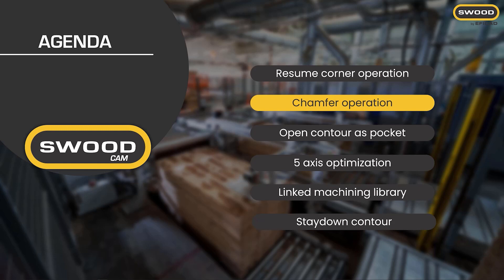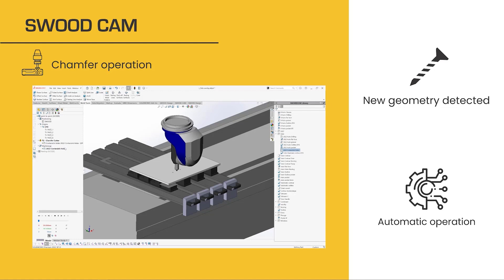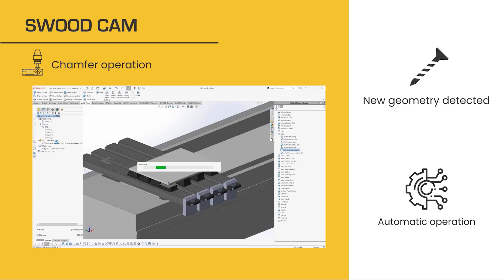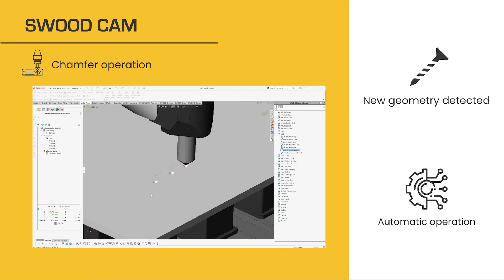Let's now jump to the chamfer operation. In link with the new features of SWOOT Design we have seen previously, we have the new automatic chamfer operation. This operation is automatic — as you can see in the video, we only need to drag and drop this strategy from the library to detect all the countersink holes. Let's check the simulation mode.